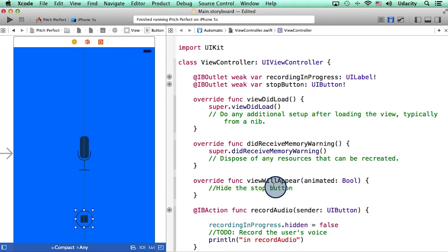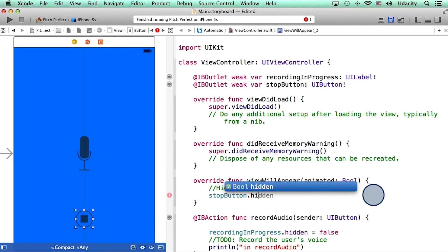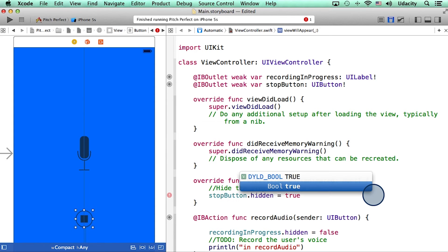I'm going to scroll up a little bit so we can see all of the code. And inside viewWillAppear, I will hide the stop button.